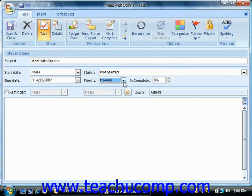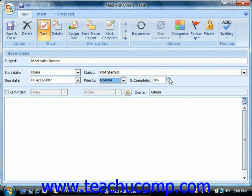For longer projects, you can actually enter the amount of work completed on this task by using the spinner arrows that are located to the right of the percent complete box. Note that also changes the status.